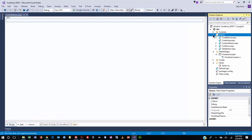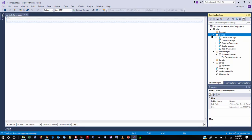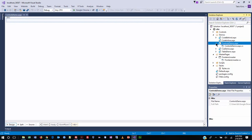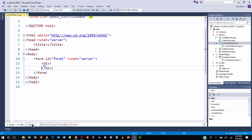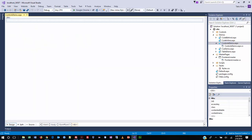We're going to the demos folder and creating a brand new web form called controls-demo.aspx. Let's go ahead and right-click, do an Add, and create a web form. They want us to call it controls-demo.aspx. I'm going to expand the demos folder and look at the .aspx file, and I also want to make sure it created a code-behind file with the .cs extension. They want us to be in design view, so if you're in source code mode, please switch over to design view.